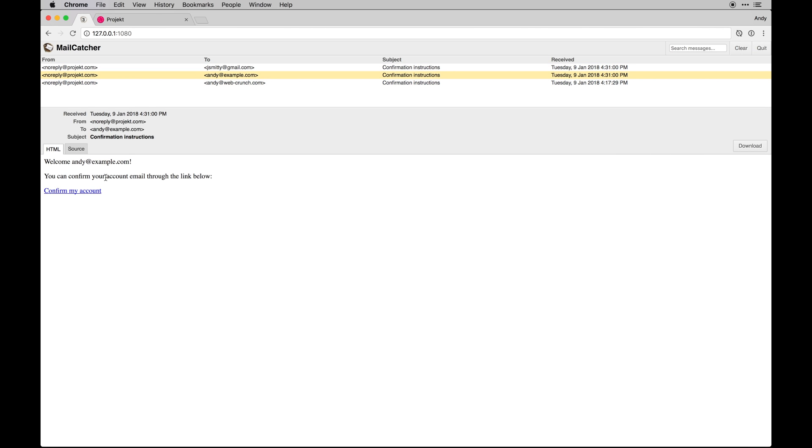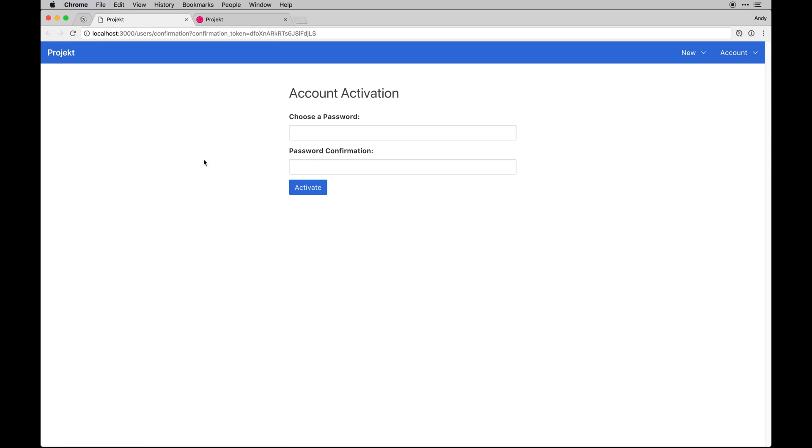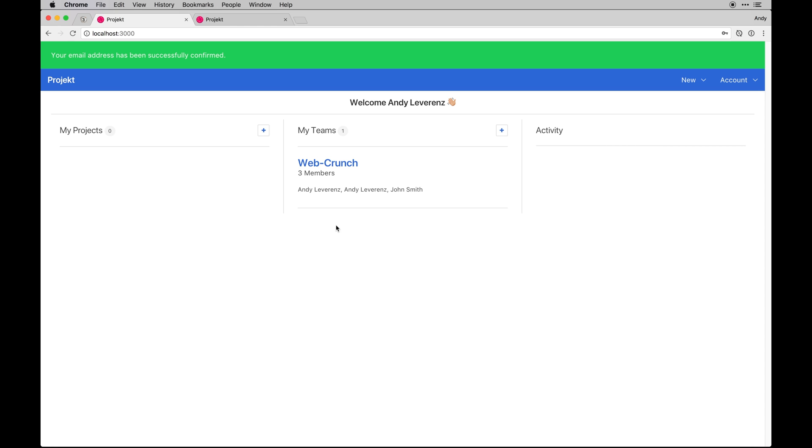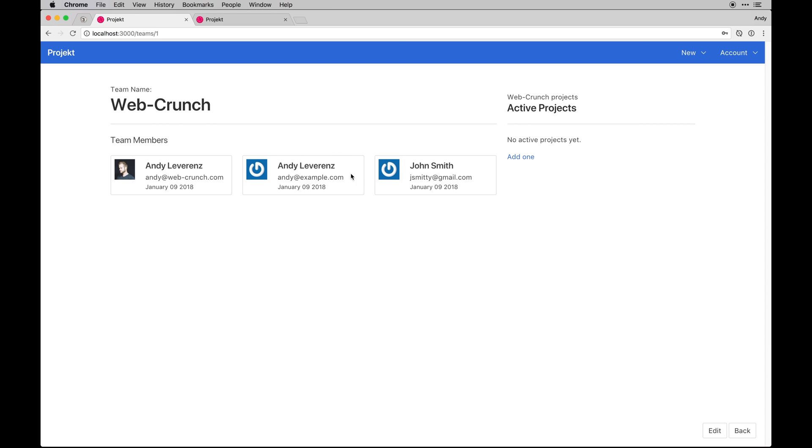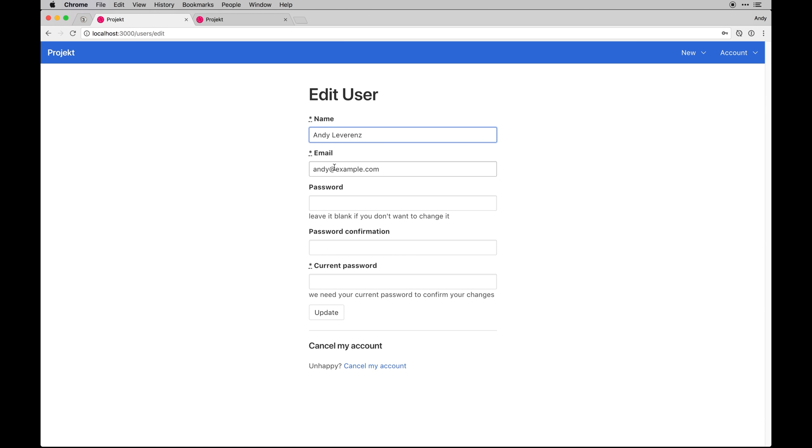To confirm those accounts and log in as that user I'll do Andy at example.com. I can confirm that, we'll go in, you can choose your password and click activate. When I add my account since I was invited to that team it shows up here. That's pretty cool and it shows all the members.